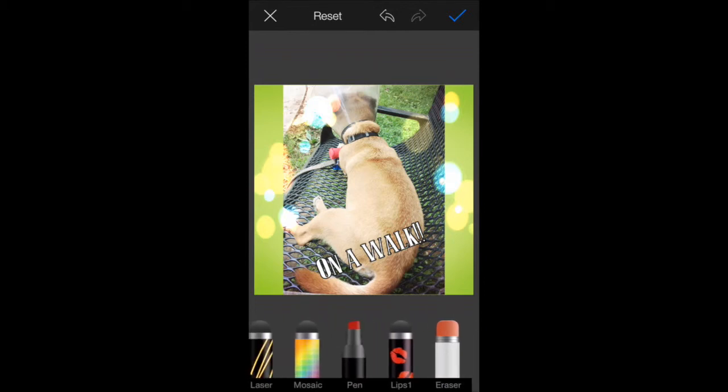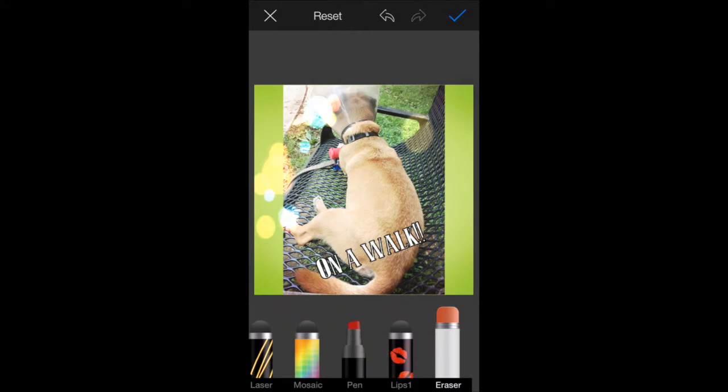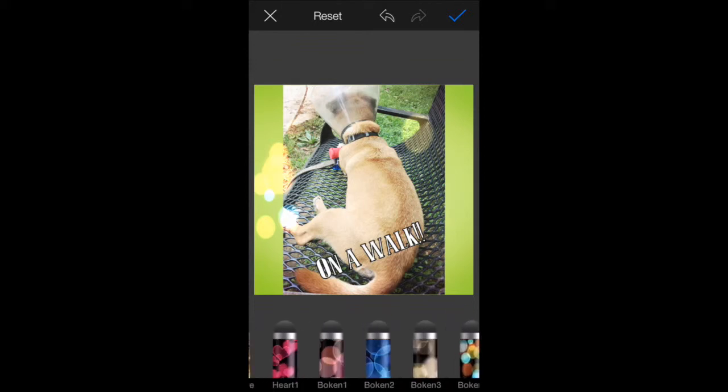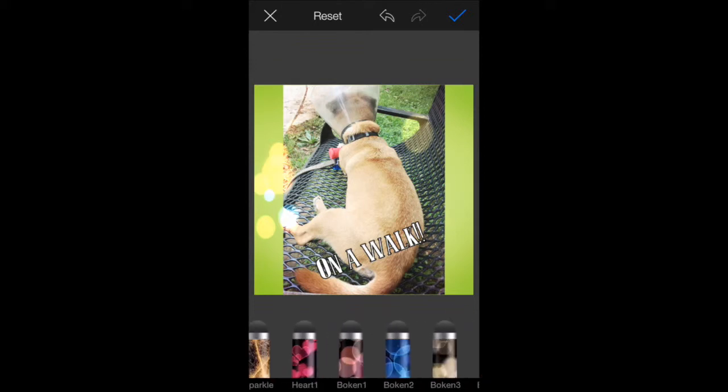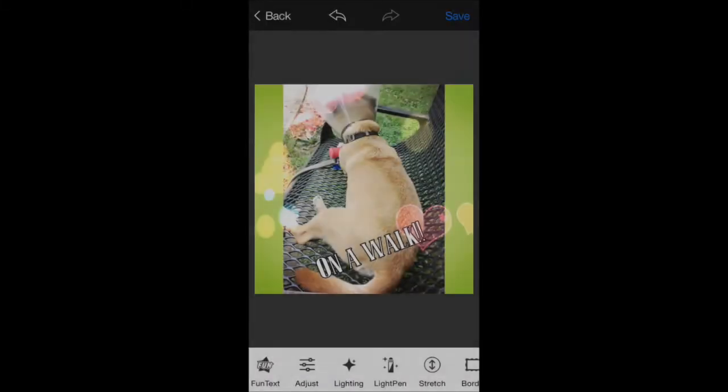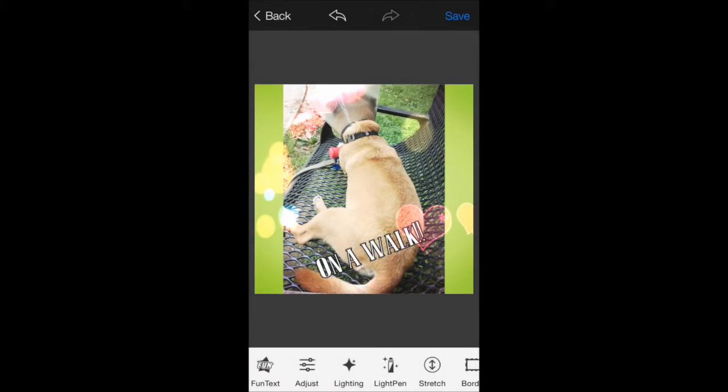You can click the erase if you want to erase any of these back out if it's too much around his head. I guess I don't want it. So I can just apply a little. I can layer a number of these. Let's put some hearts around and we'll hit the check mark again to apply that.